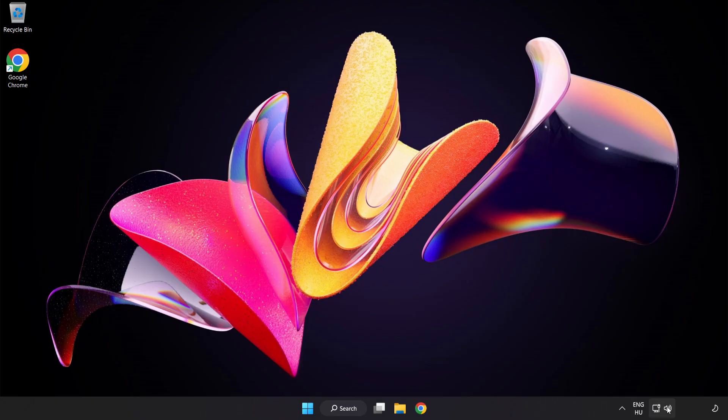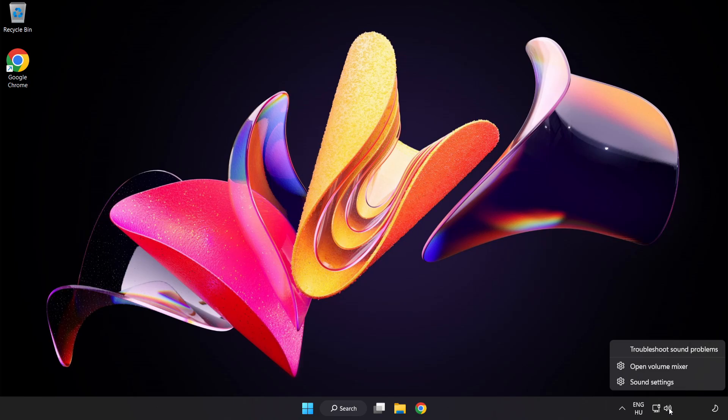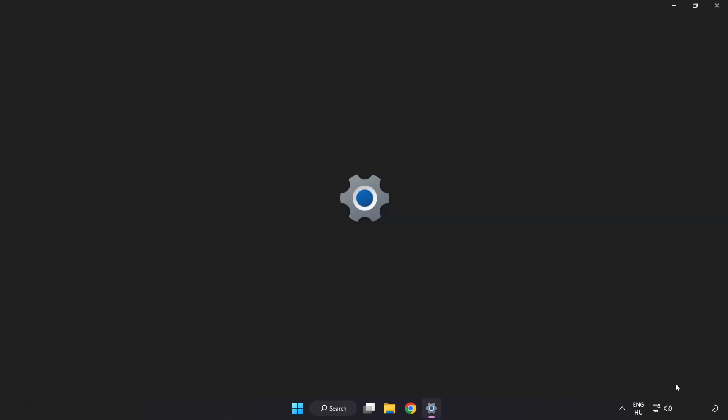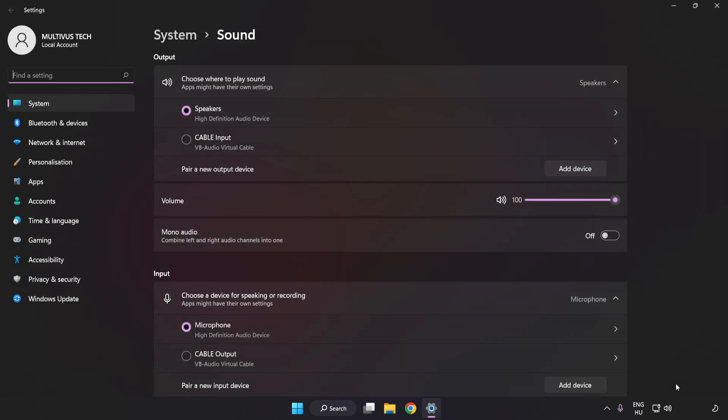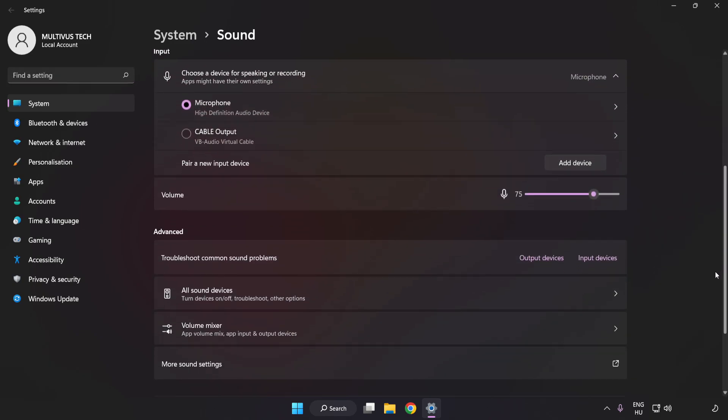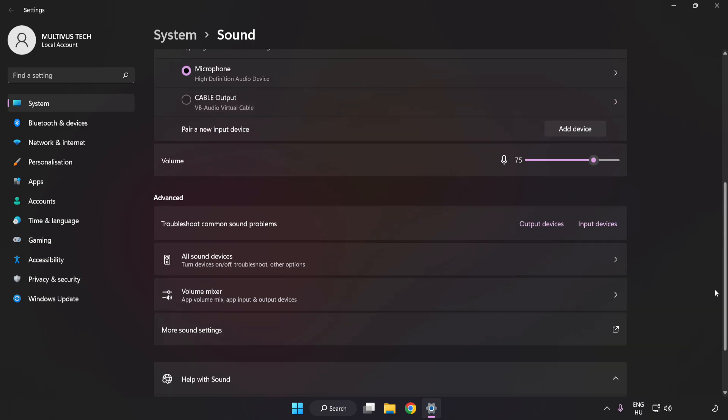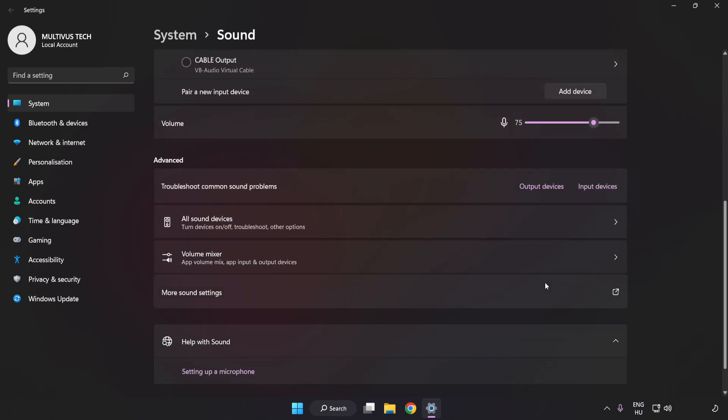If that didn't work, right-click Sound and click Sound Settings. Check the volume, scroll down, and click More Sound Settings.